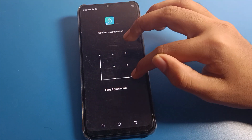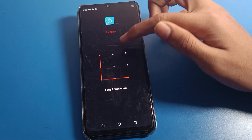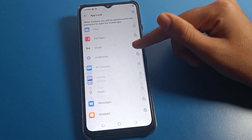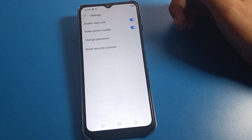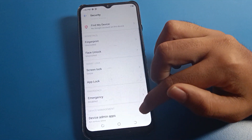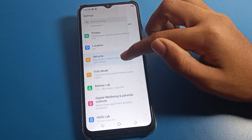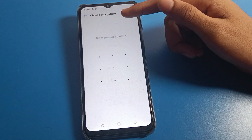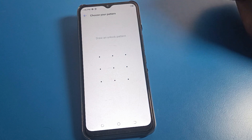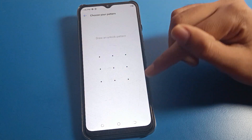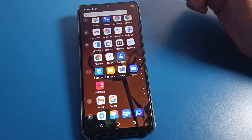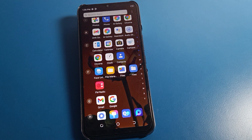Once done, your App Lock password will be changed. If you use the old pattern like the letter L, you cannot unlock App Lock anymore — you must use your new pattern. If you don't want to use App Lock at all, click on 'Enable App Lock' and turn it off. After turning it off, all apps will be unlocked and App Lock will be disabled. That is how you can set up App Lock on your Tecno phone device.